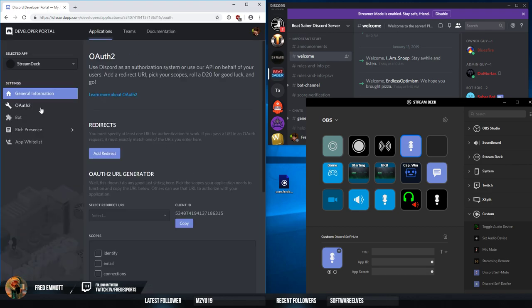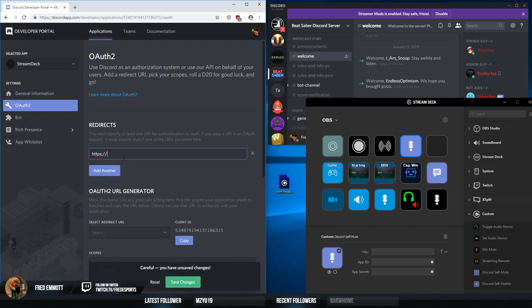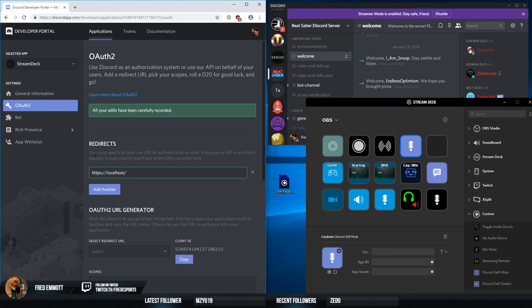We then need to go to OAuth2 and add a redirect. This is not actually used, except that we need to provide something several times and it needs to exactly match what Discord themselves have.